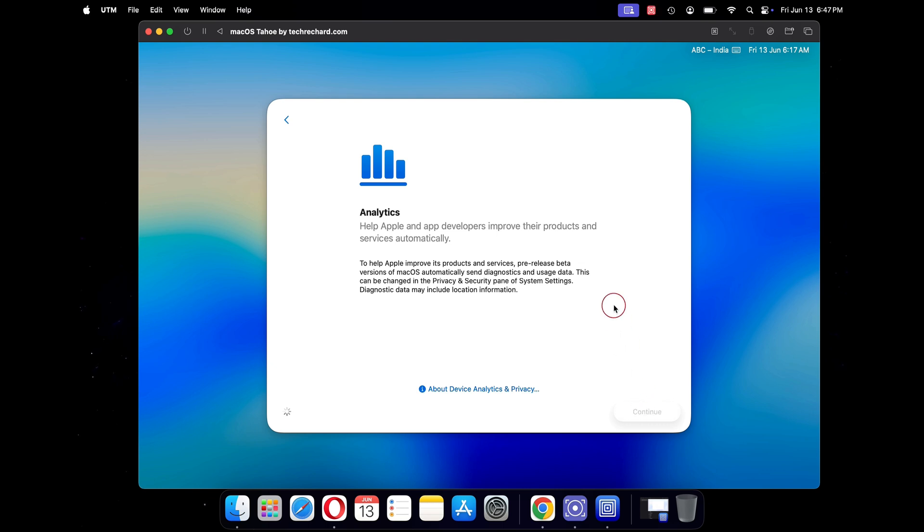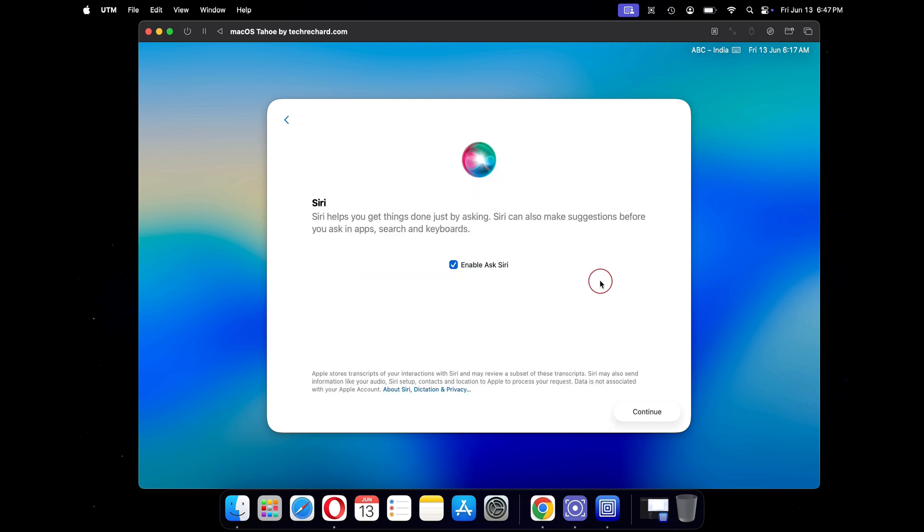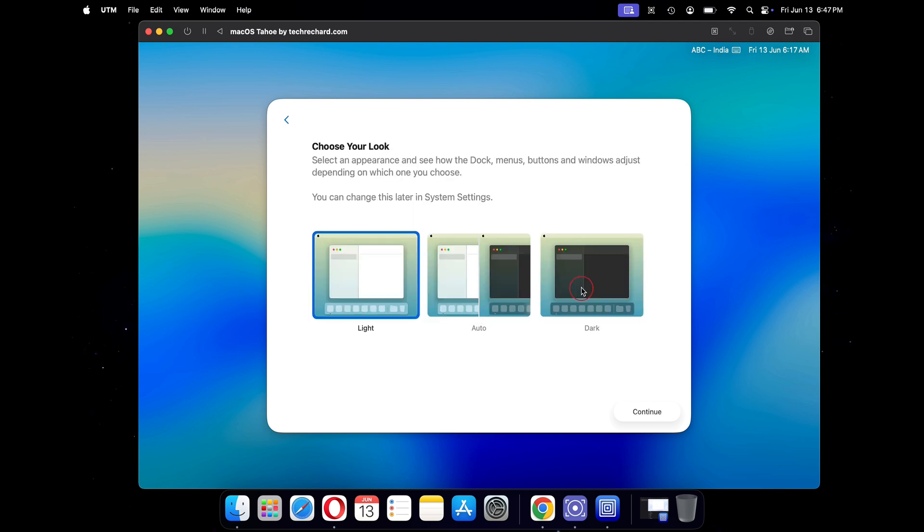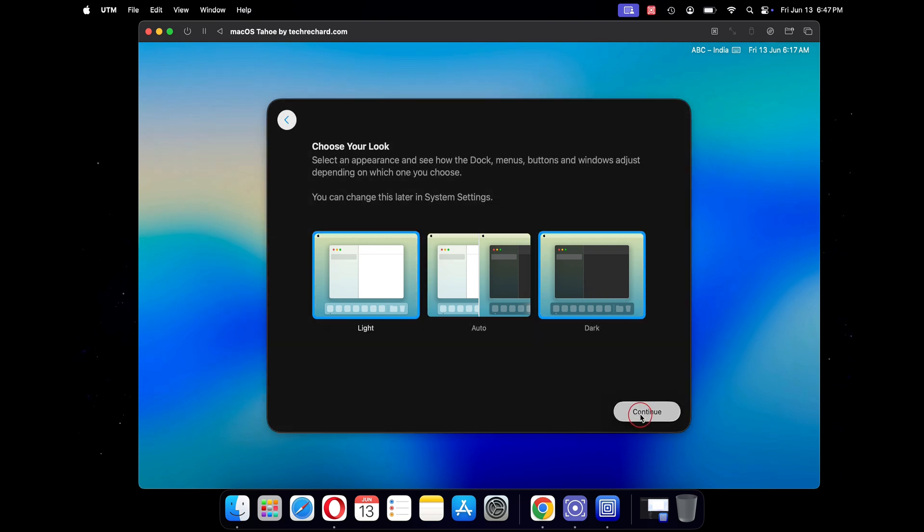Under analytics, click on continue. Under screen time, click on setup later. Now here you can enable or disable Siri. Once done, click on continue. You can now choose your look from light to dark. Since I prefer dark mode, I will select dark and click on continue.